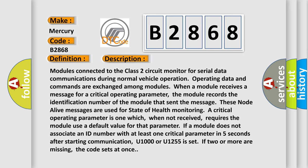A critical operating parameter is one which, when not received, requires the module use a default value for that parameter. If a module does not associate an ID number with at least one critical parameter in five seconds after starting communication, U1000 or U1255 is set. If two or more are missing, the code sets at once.